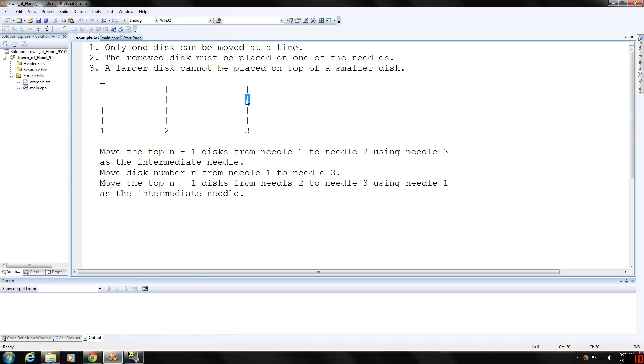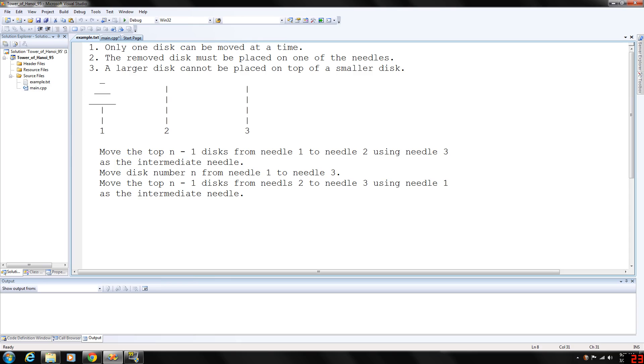Then we move the small one back on top of the medium one, we move the large one over here where it's empty, then we move the small one back to needle number one.